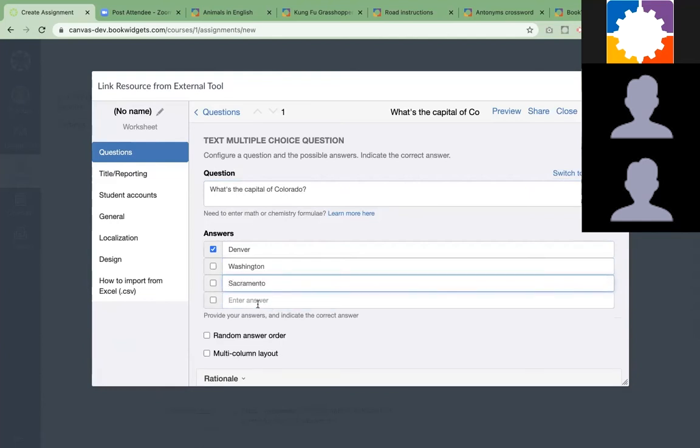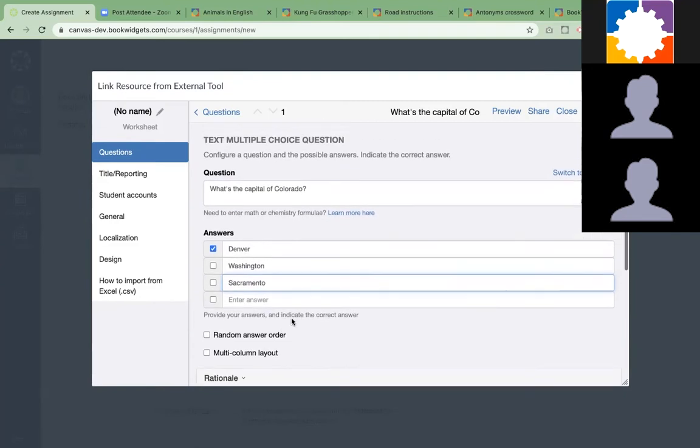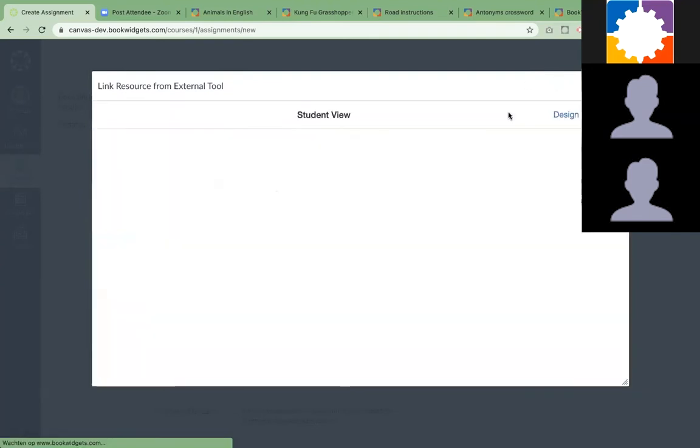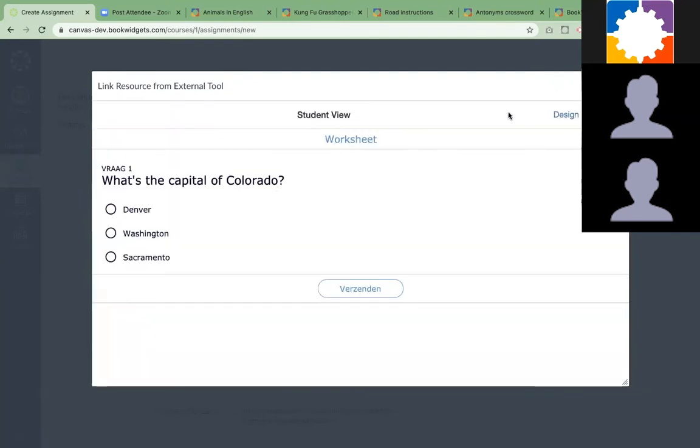Then you just go to the preview as a teacher to look how this looks like. This is actually entirely how your students will see it before you can send it over to the students.